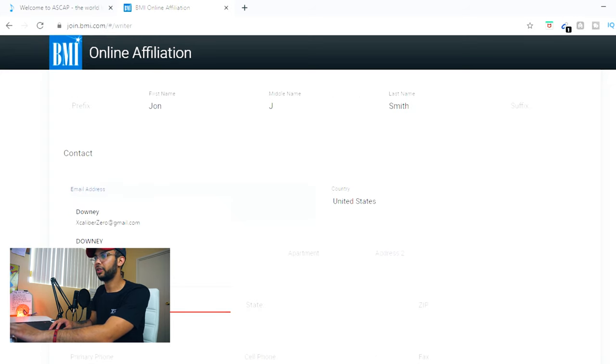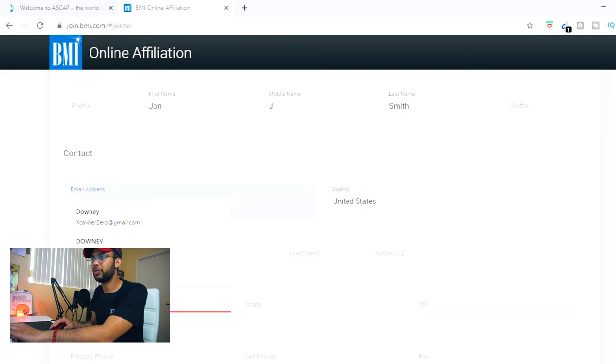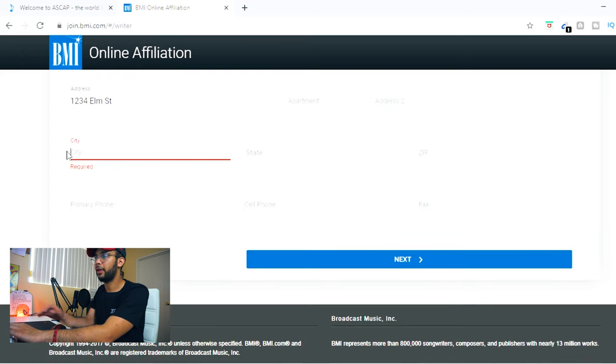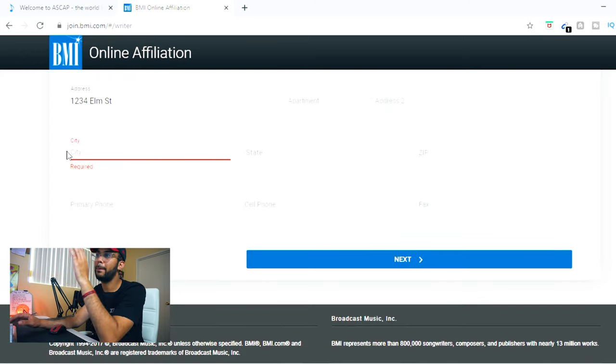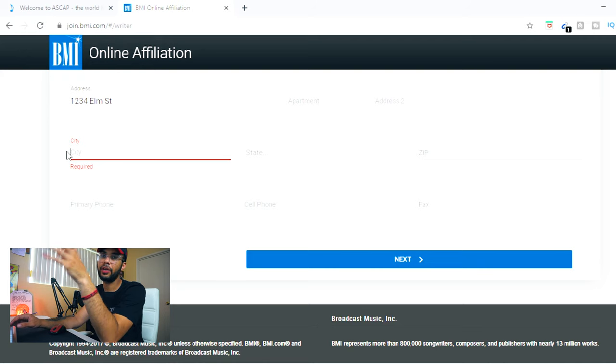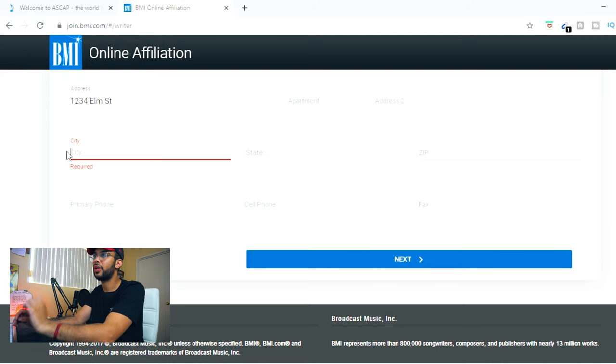So yeah, just fill out all your city information. Fill out your address information. That way, if you're getting paid through mail, you're getting that check directly sent to your address.